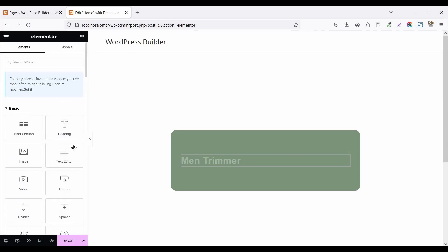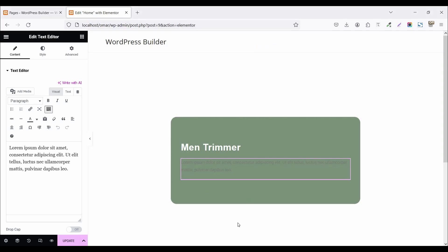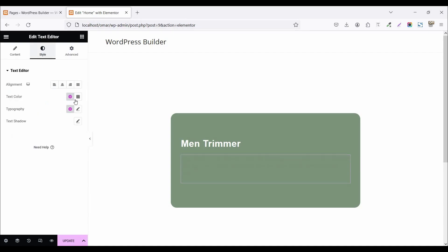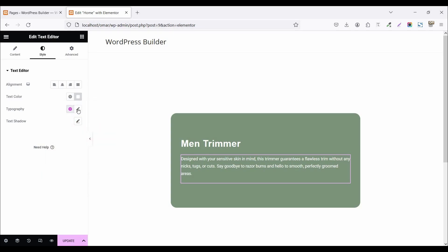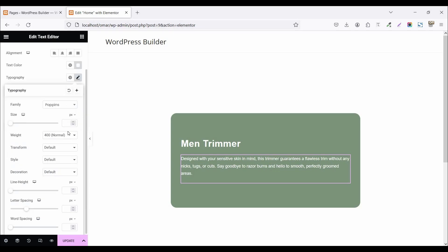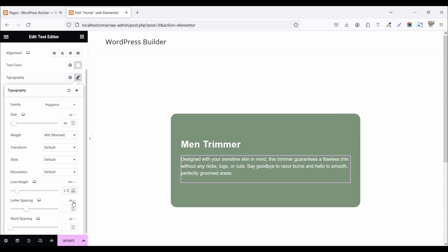Now click on the widget menu and drag and drop a text editor, then paste your description text. Click on style and set the text color to white. Click on typography, choose font family Poppins, font weight 400, font size 16 pixels, line height 1.5 em, and letter spacing 0.5.